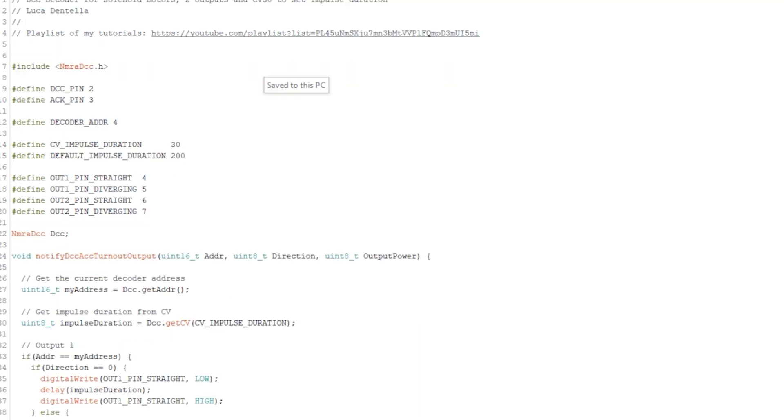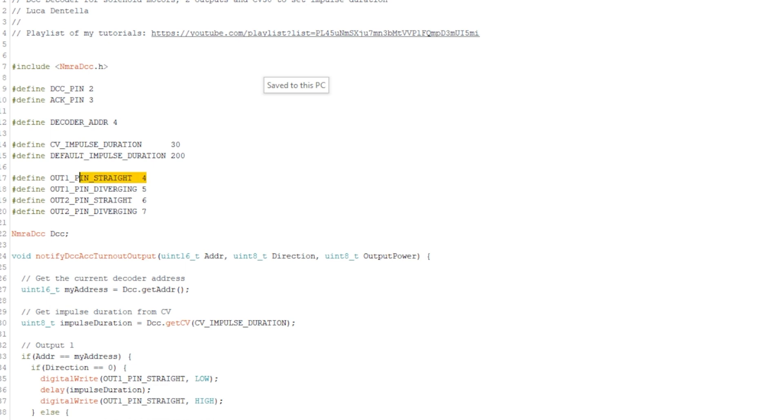The next bit we're going to have a look at is the pin definitions. The pin definitions are obviously the pin on the Arduino. When we talked about the connection side of things, the straight movement of the solenoid will be on pin four and the diverting on pin number five.